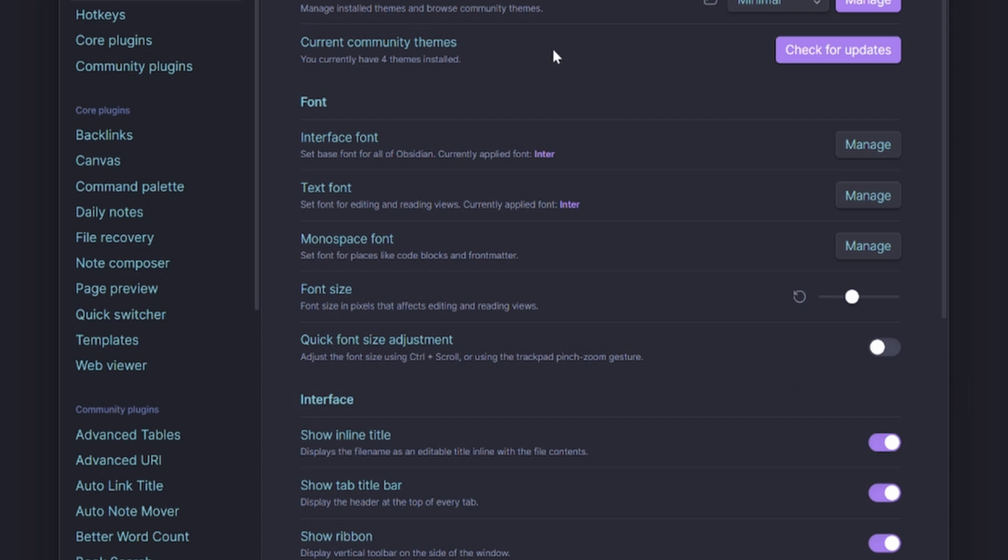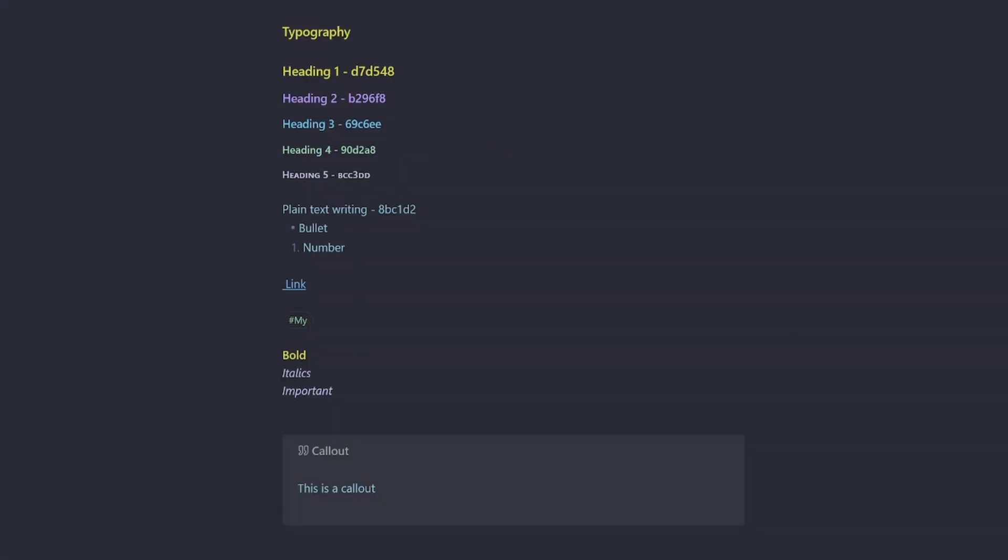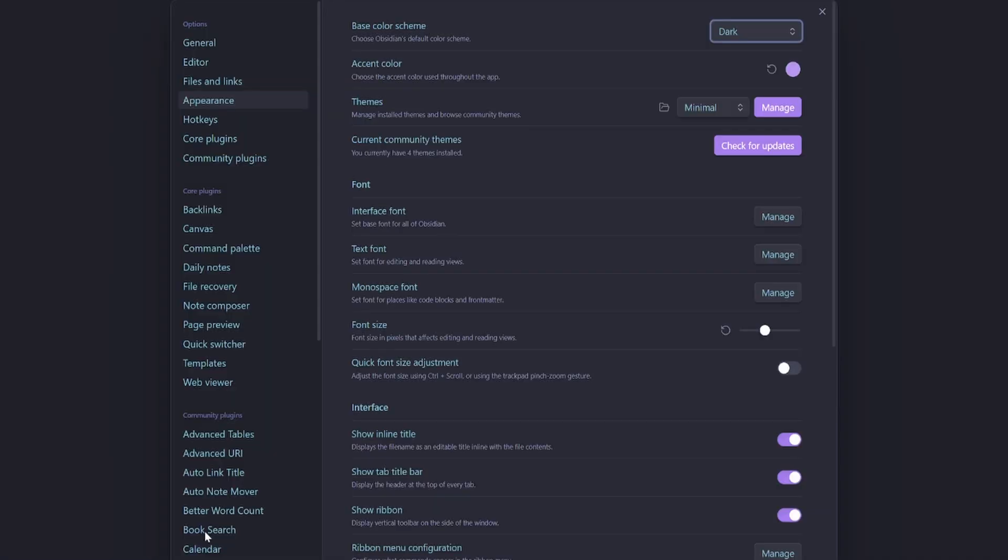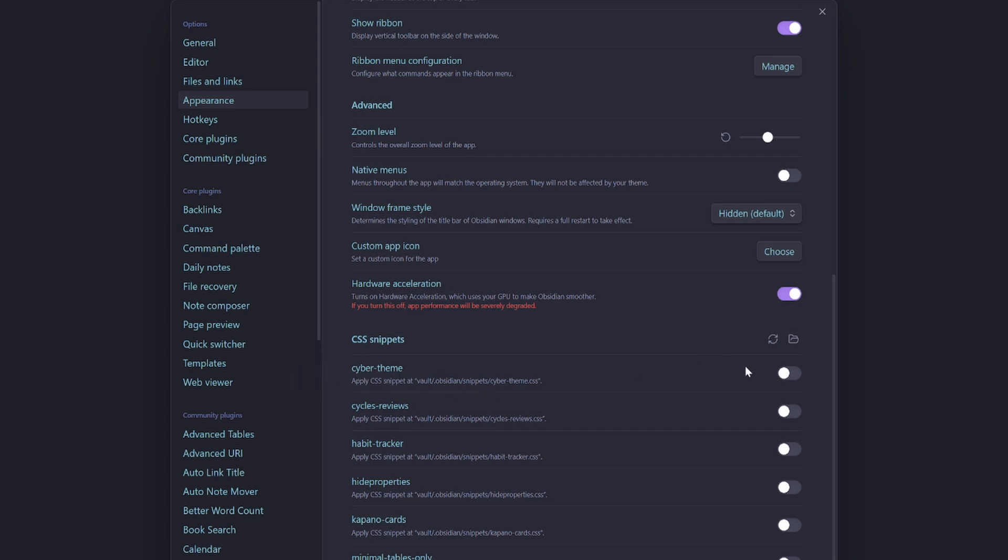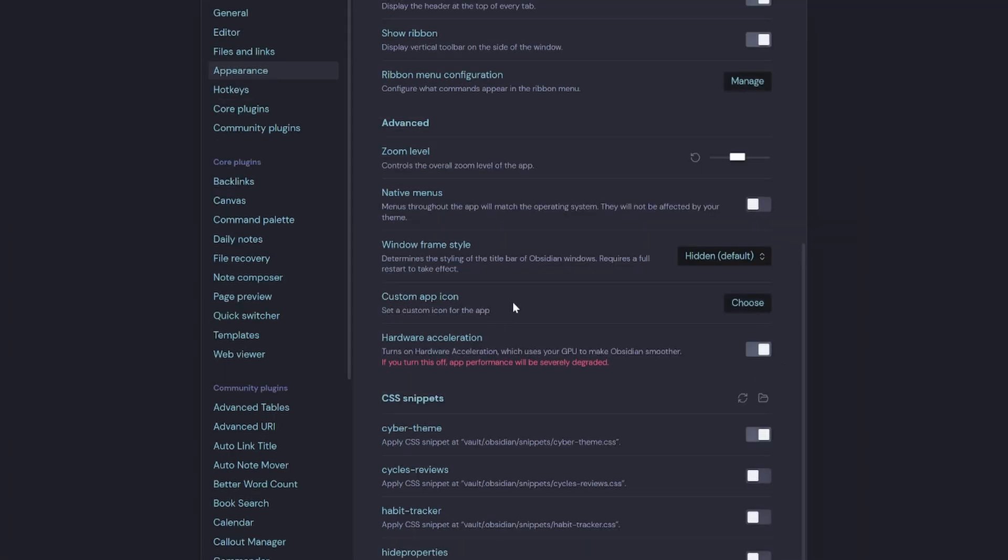So how else can I make this look like the Cybertron theme without it being the Cybertron theme? Well what I can do is I can add a CSS snippet to my .obsidian Snippets folder. So you can see here I've got one that says Cyber Theme. But I enable that, it's going to apply all the best CSS classes and settings that was on the LYT Mode theme.